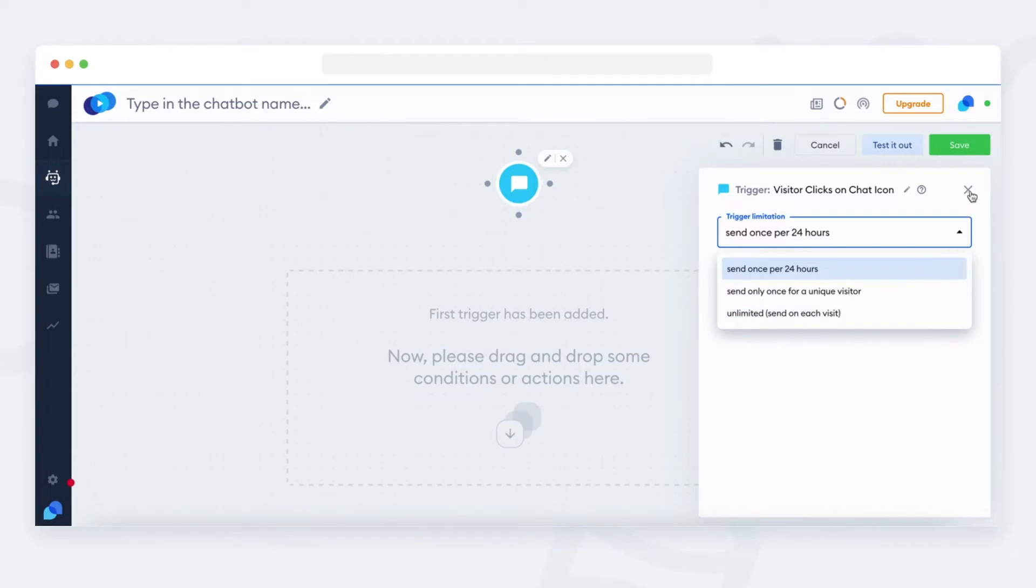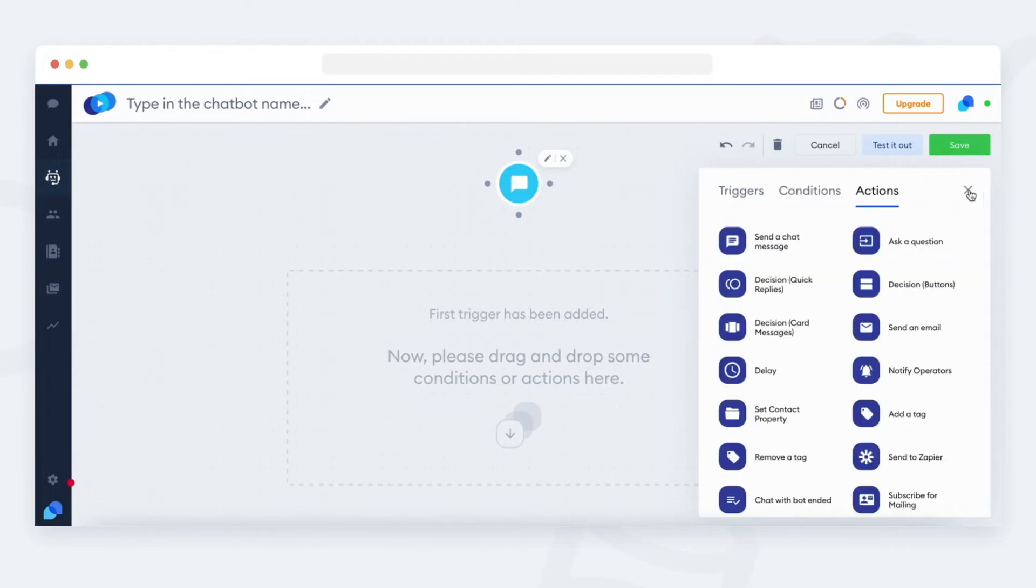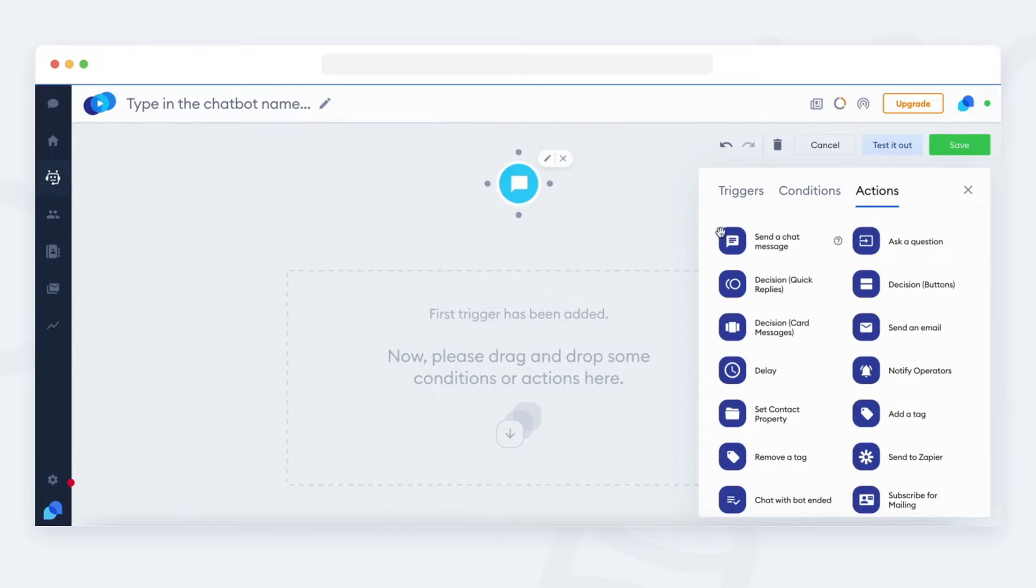Once you set up the trigger, you need to define what should be the next step in the bot. You will need to add an action that will do something in the chat, like for example, send a message to the visitor.